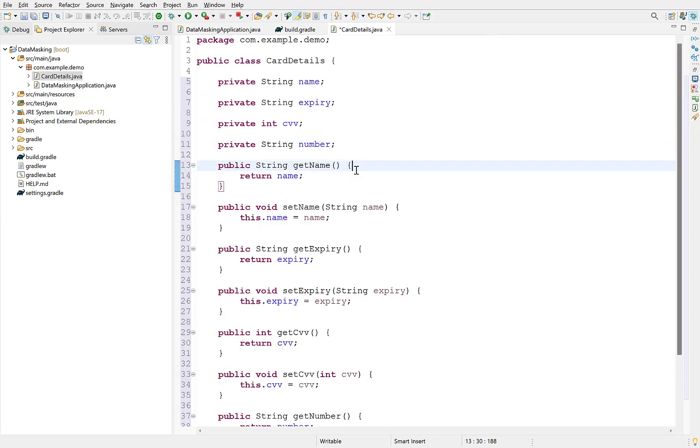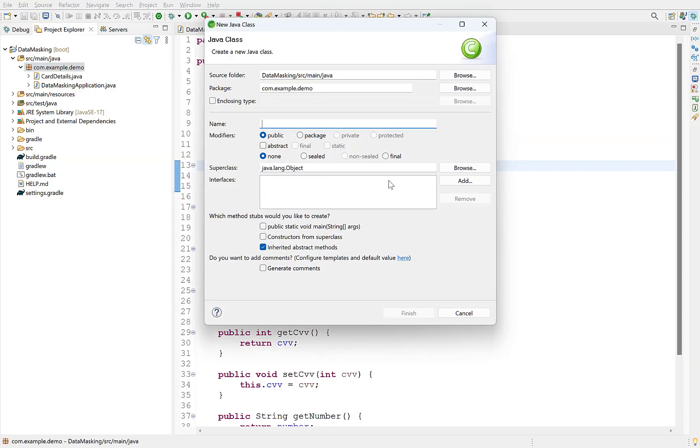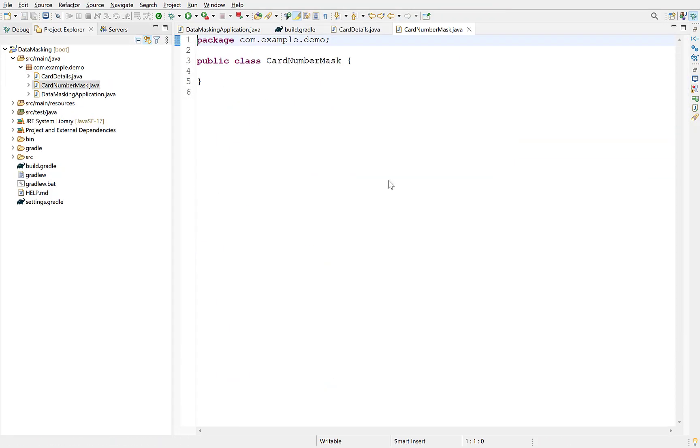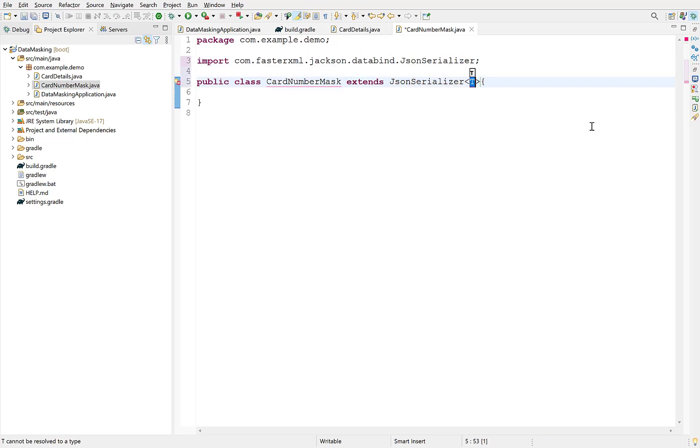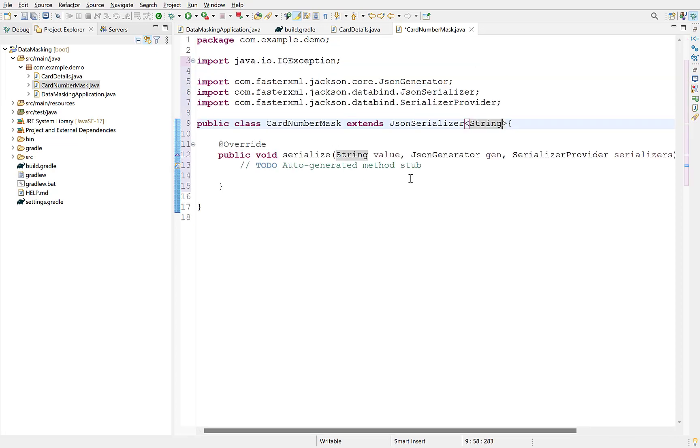Next we will create a serializer that contains the logic to mask a value. Create a new class and extend it with Jackson's JSON Serializer. Since this serializer will deal with string values, its generic type will be a string. As soon as we extend JSON Serializer, we need to implement its Serialize method.